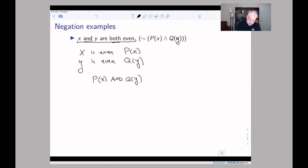In symbols this can be written with the wedge symbol — remember the wedge is like the intersection symbol, reminding us that it's AND, meaning both things have to be true.